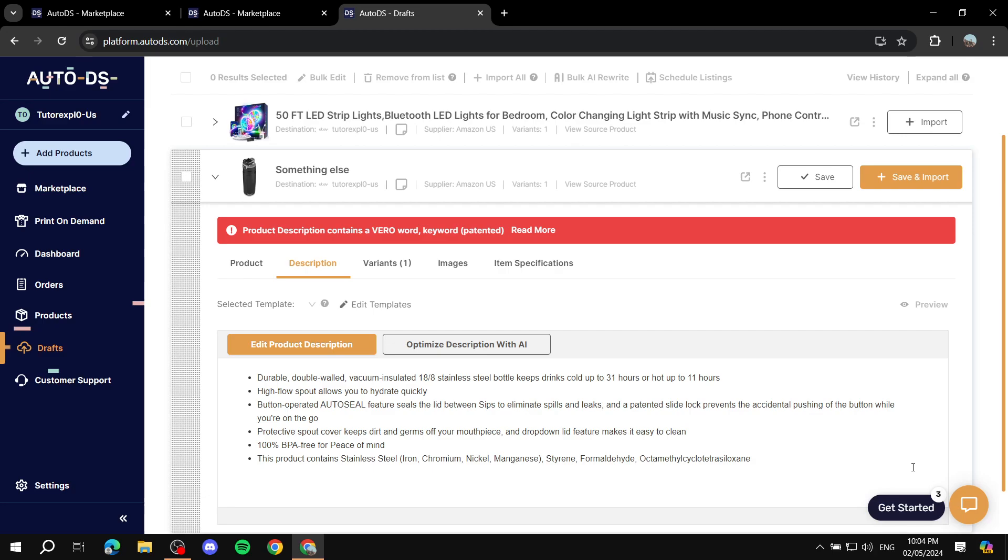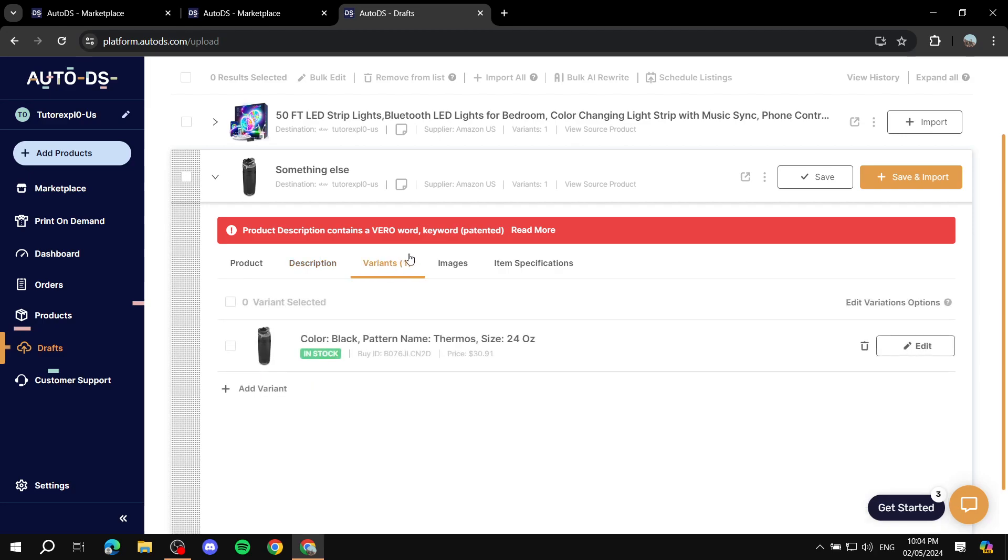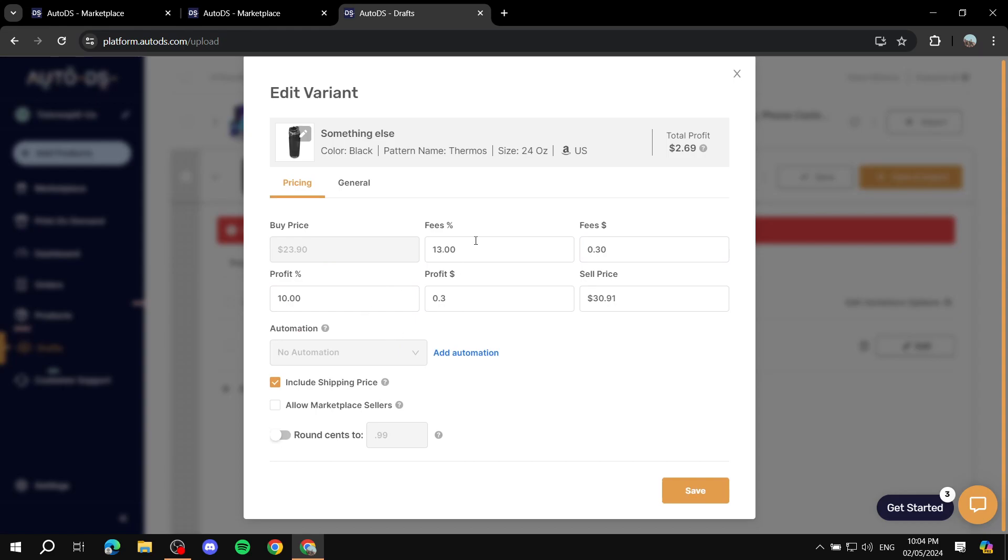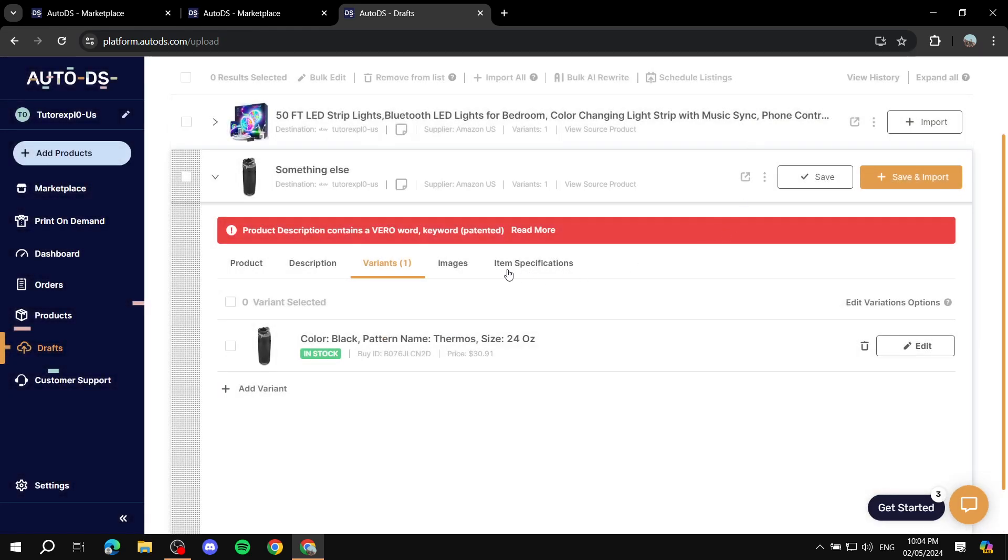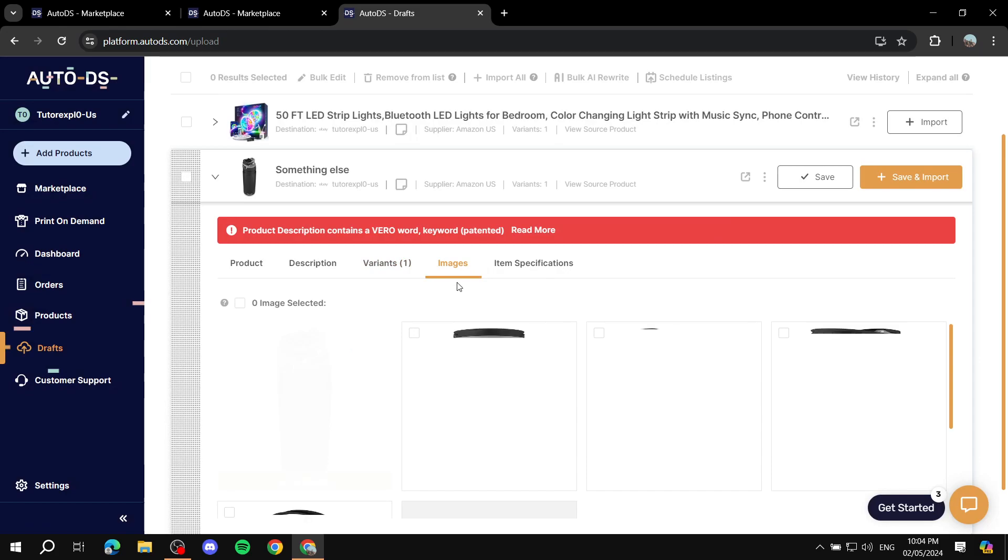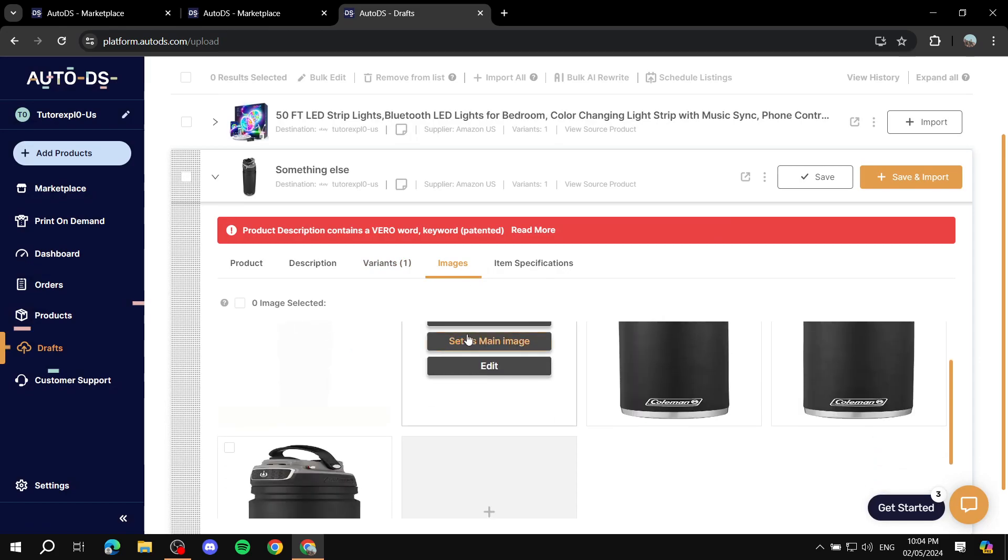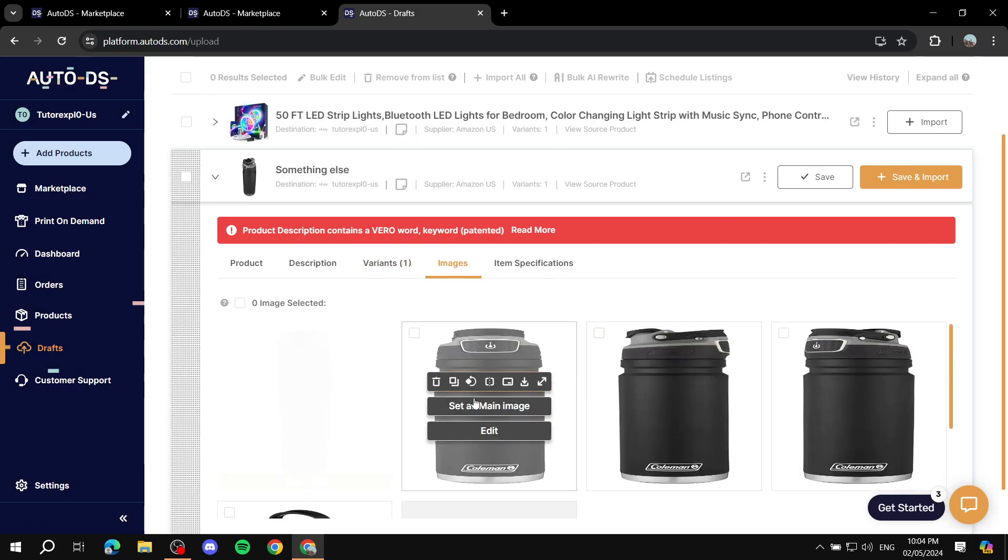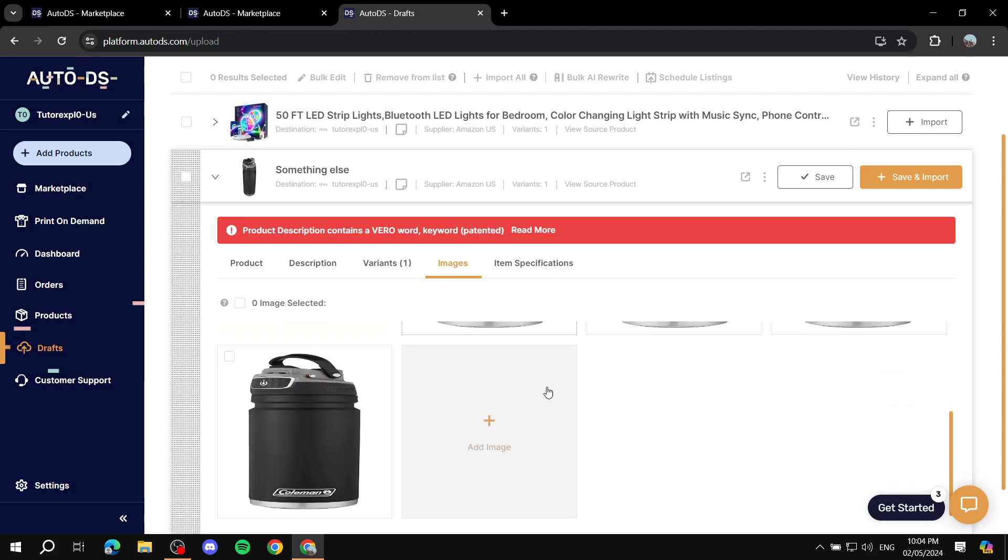If the product does have more than just one variant it's going to show up in here and you can either delete or keep them. You can also edit each individual variant by clicking on Edit and you can edit the price and more stuff for each individual variant. Lastly we have the images. You can select the image that you want to use and also select the images that you want to not use.